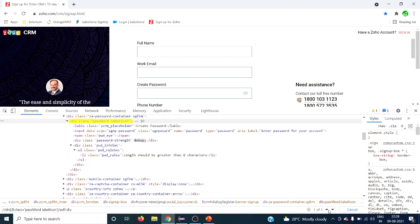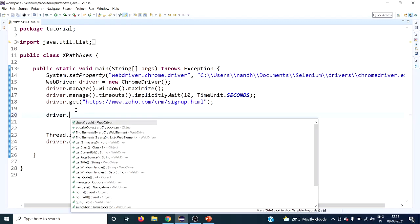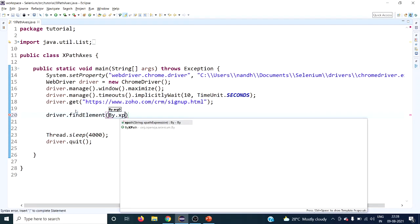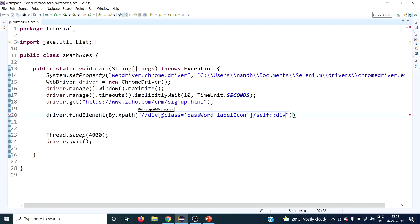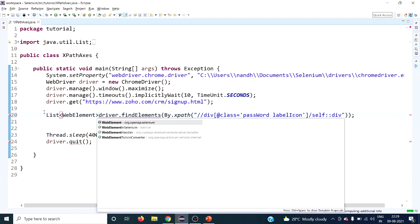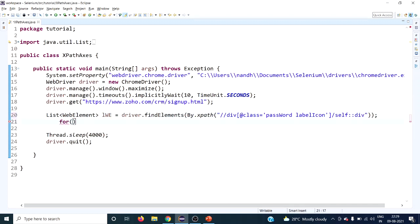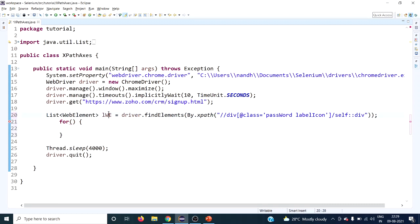Now let's write the Selenium code. Use driver.findElements with the XPath expression and save the result into a list, since findElements returns a list of web elements. We import the necessary classes and iterate using a for-each loop to make it easy to understand. This will return the web elements.